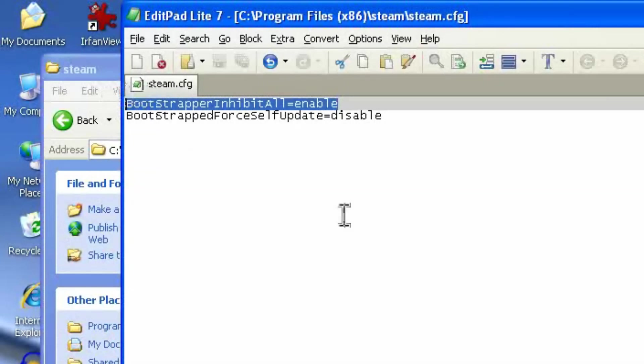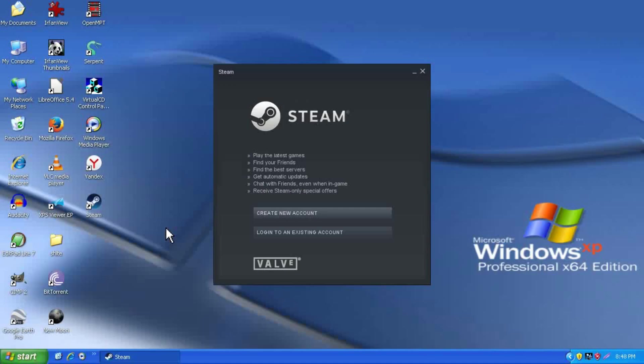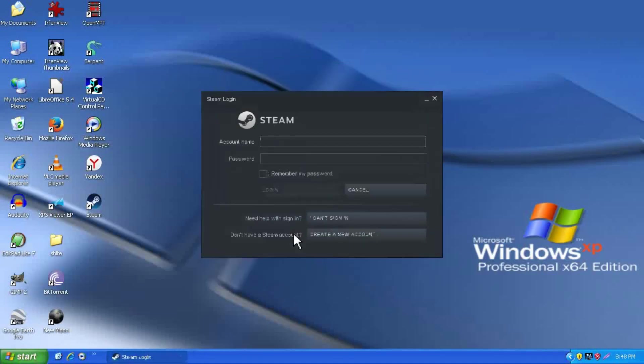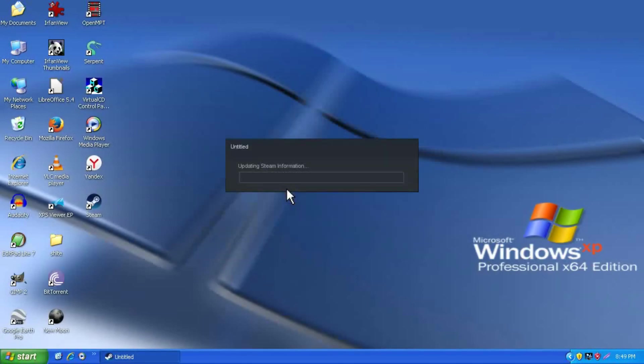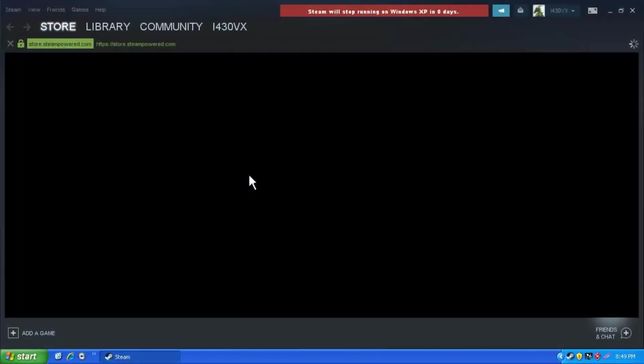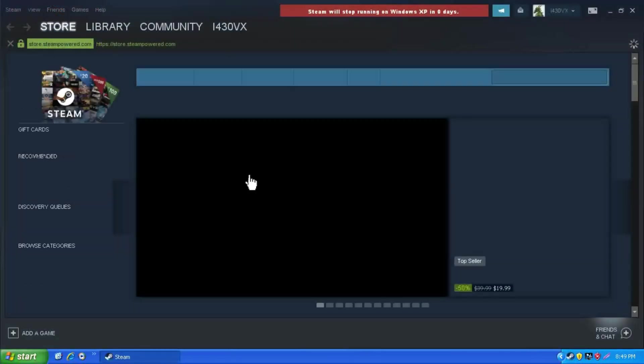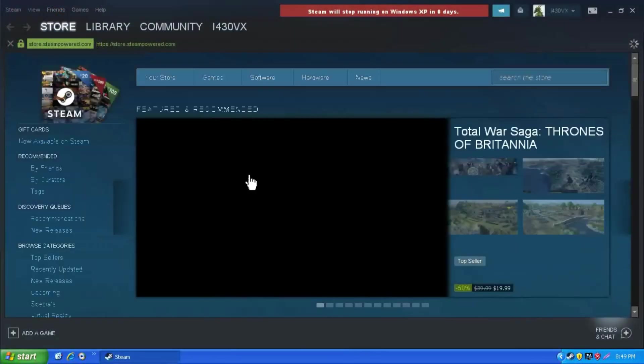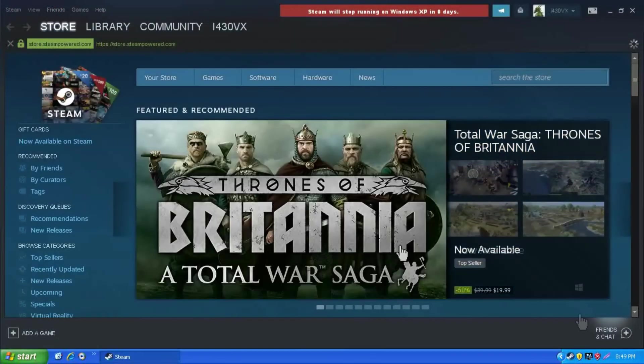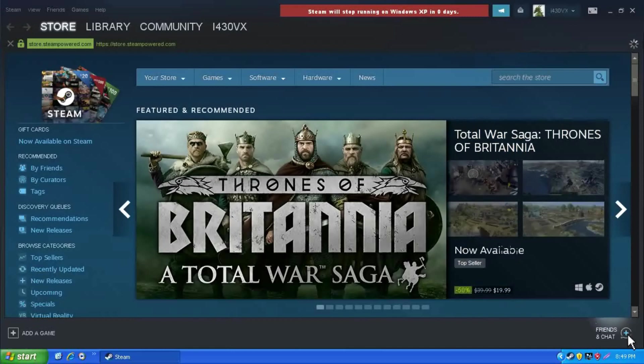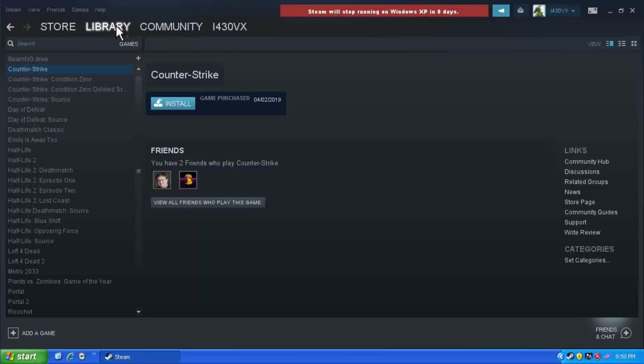So after you do that, you will be able to open and login to Steam. Once you login to Steam, it will load your account information, and it will work. And you'll notice that the Windows XP countdown timer does exist there, and it's permanently set to zero days.